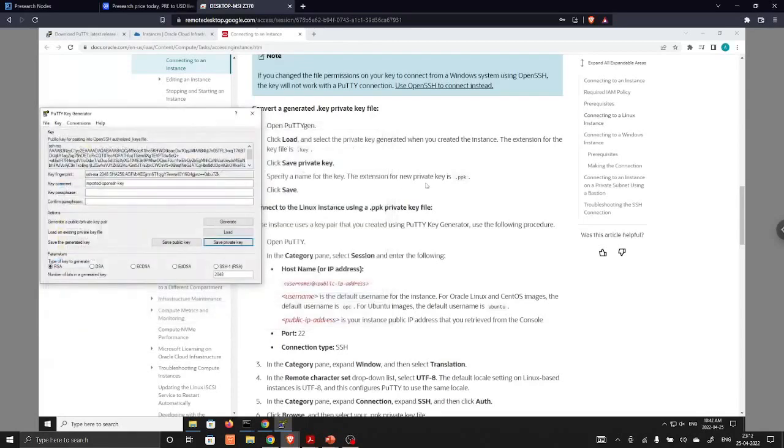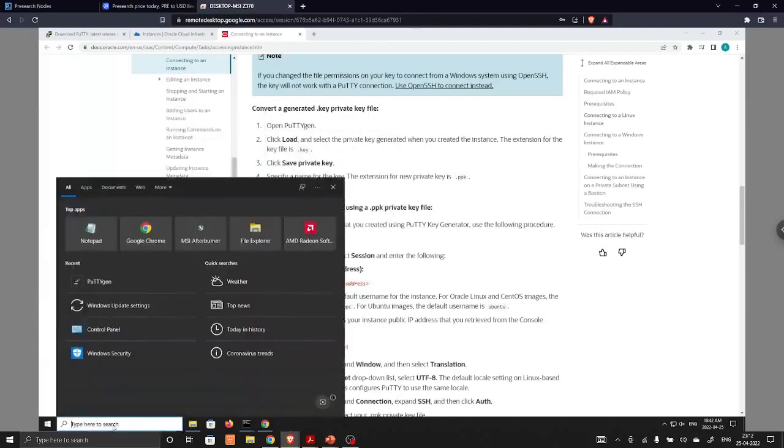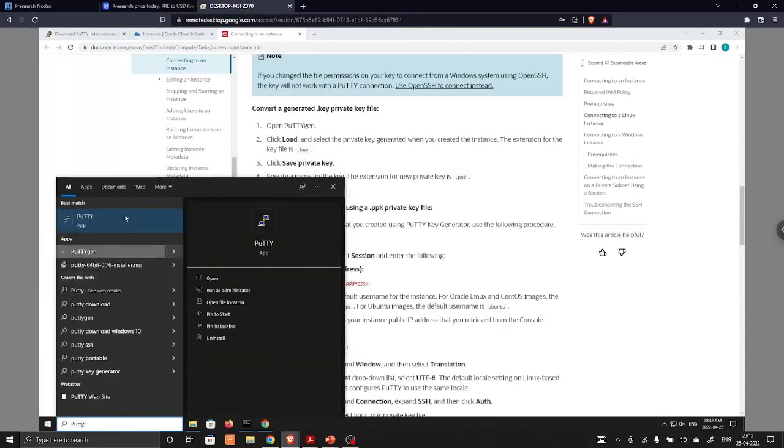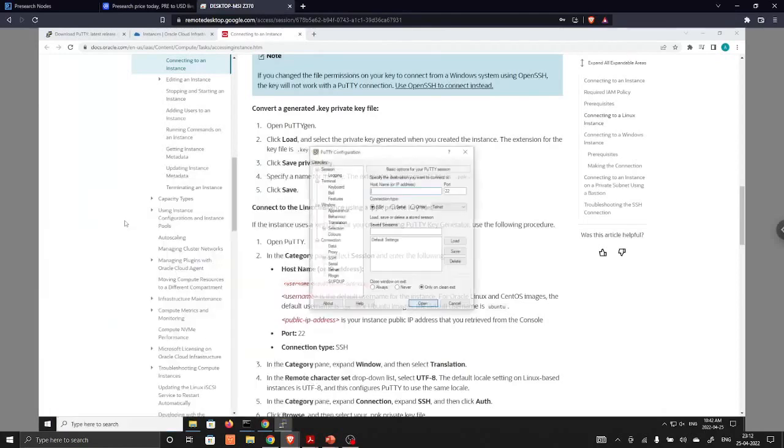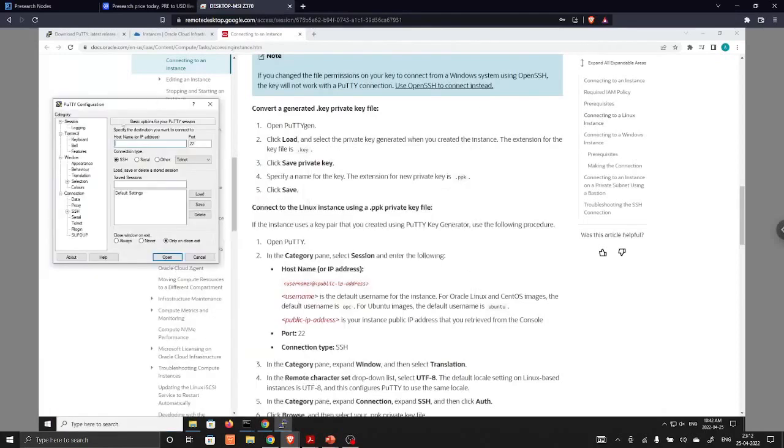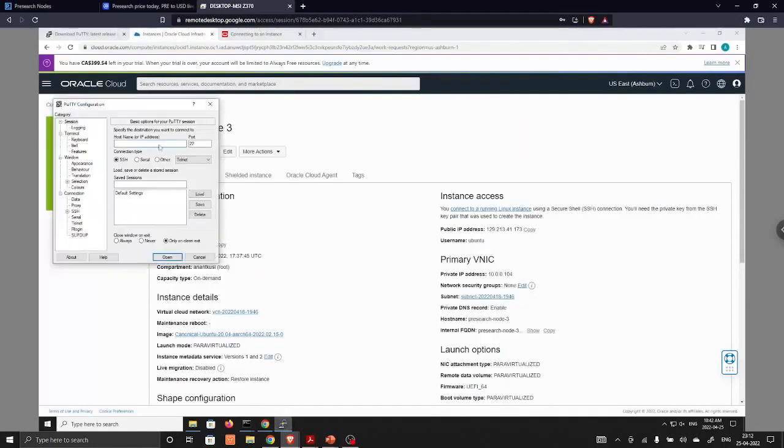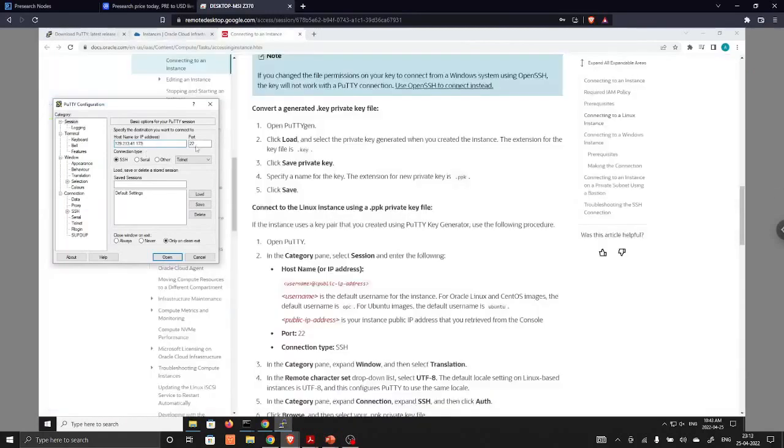So the extension of the new private key is .ppk. Next we are going to open Putty. In the Putty, we are going to follow these steps. First of all, we will provide the IP address. This one is the IP address which we can copy and add into this Putty software. Next, the port is 22 as mentioned over here and our connection type is SSH.